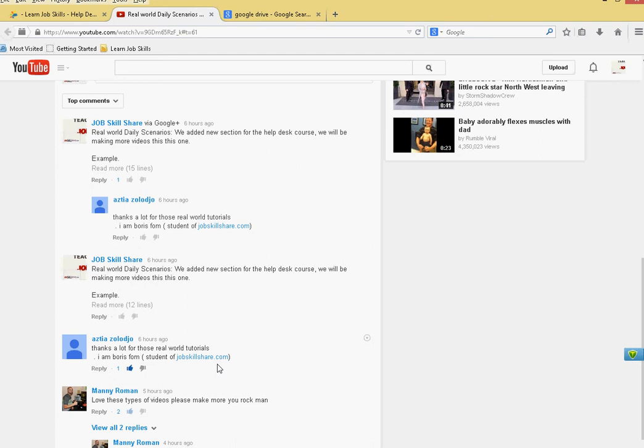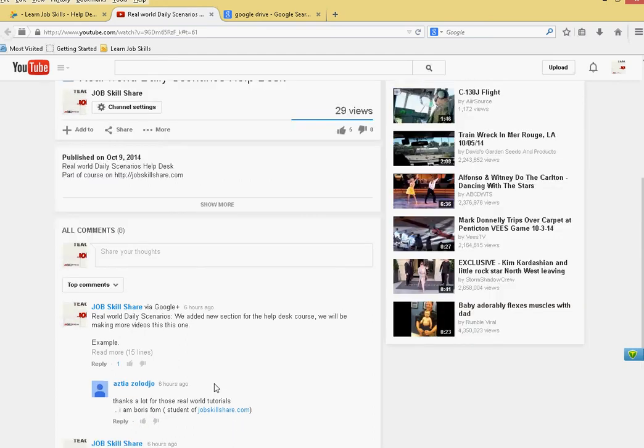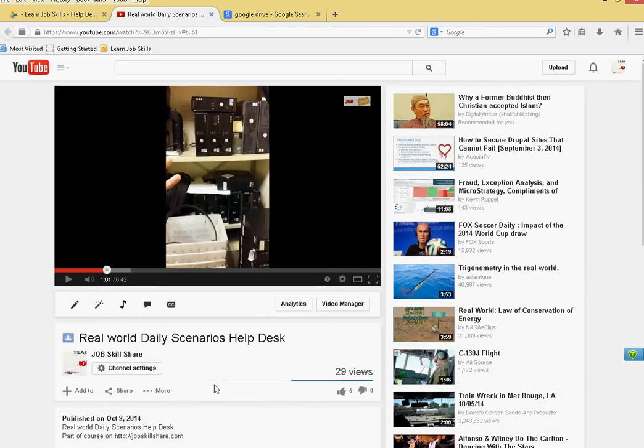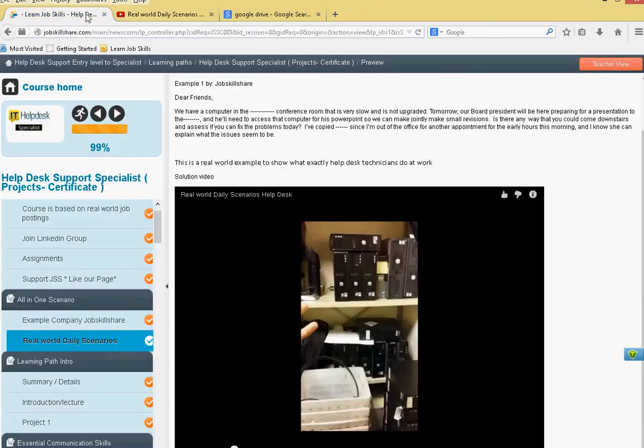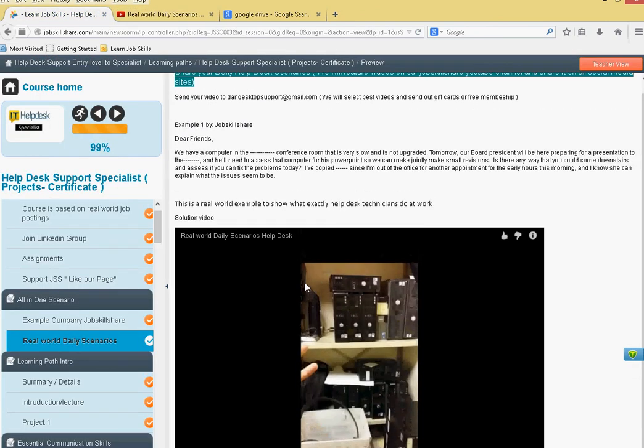So if you guys can help out, I would really appreciate it. It only takes about five minutes, two minutes, three minutes. It doesn't matter. If you guys can make a video, make sure you guys send it to my Dan desktop support at gmail.com email.